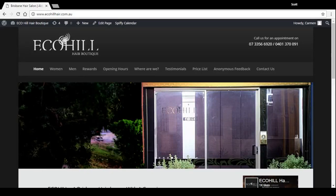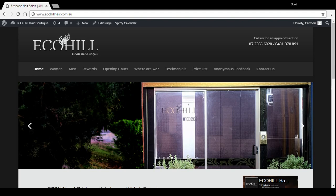In this video I'm going to show you a couple of different ways you can display testimonials on your WordPress Divi website.